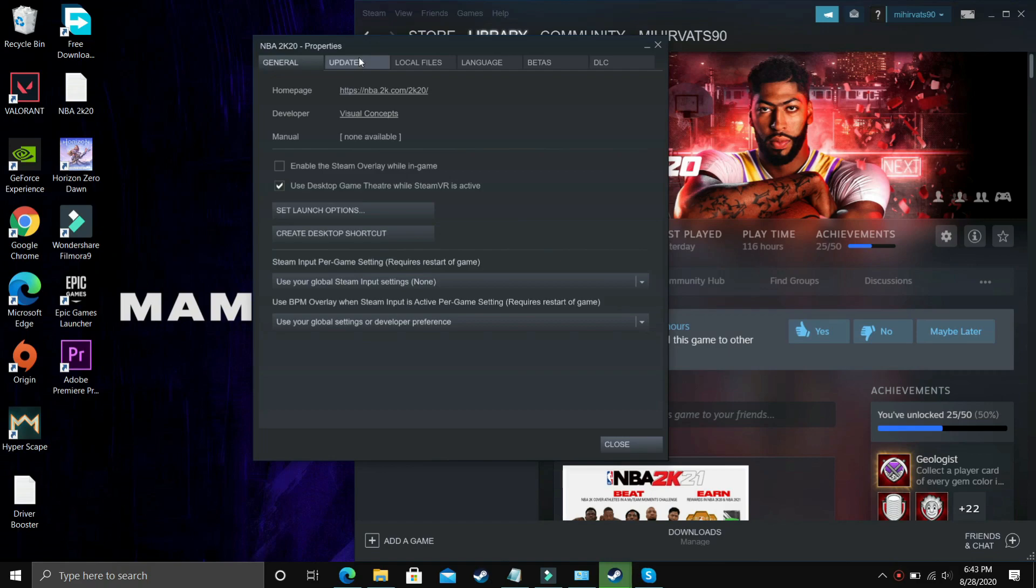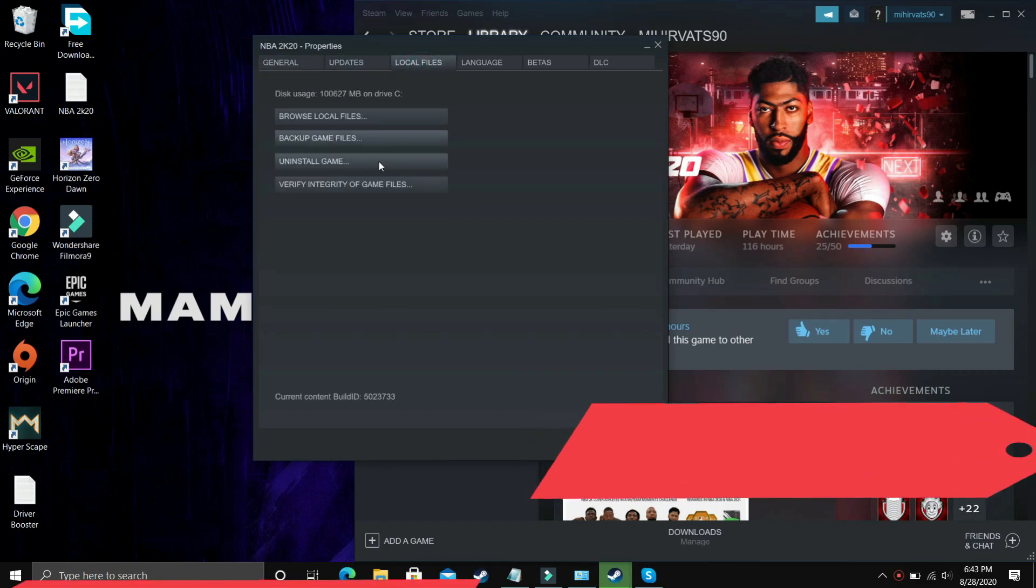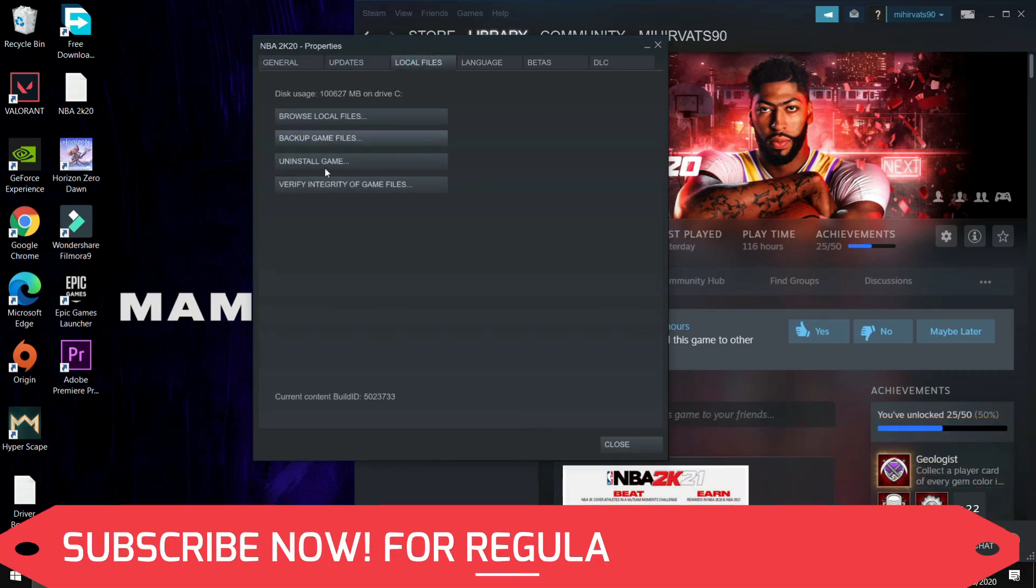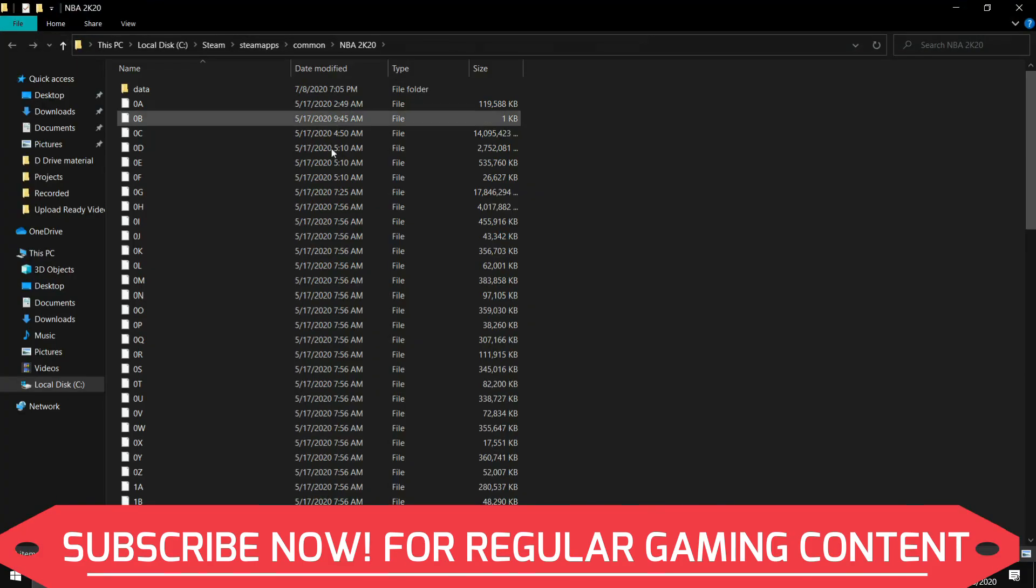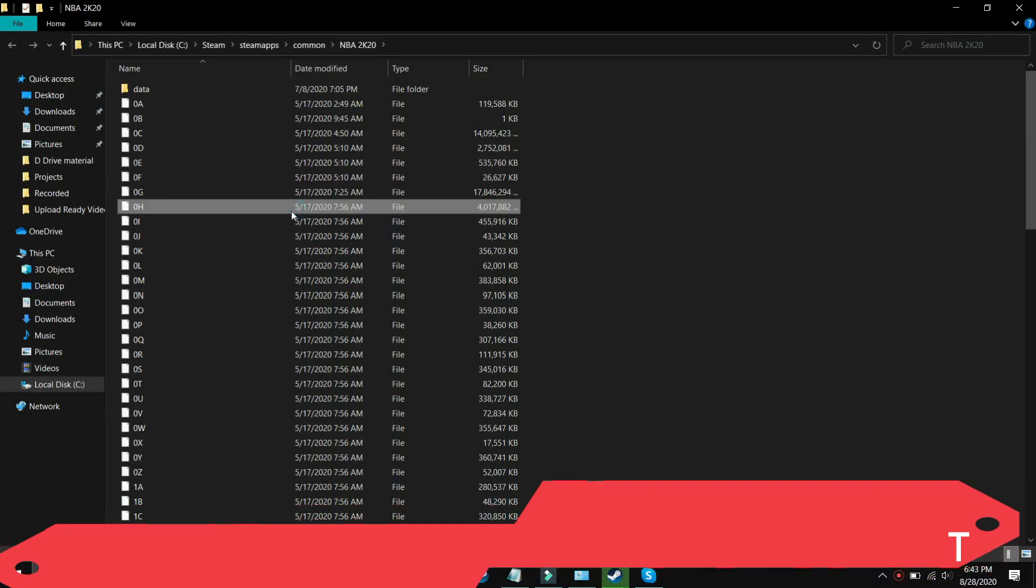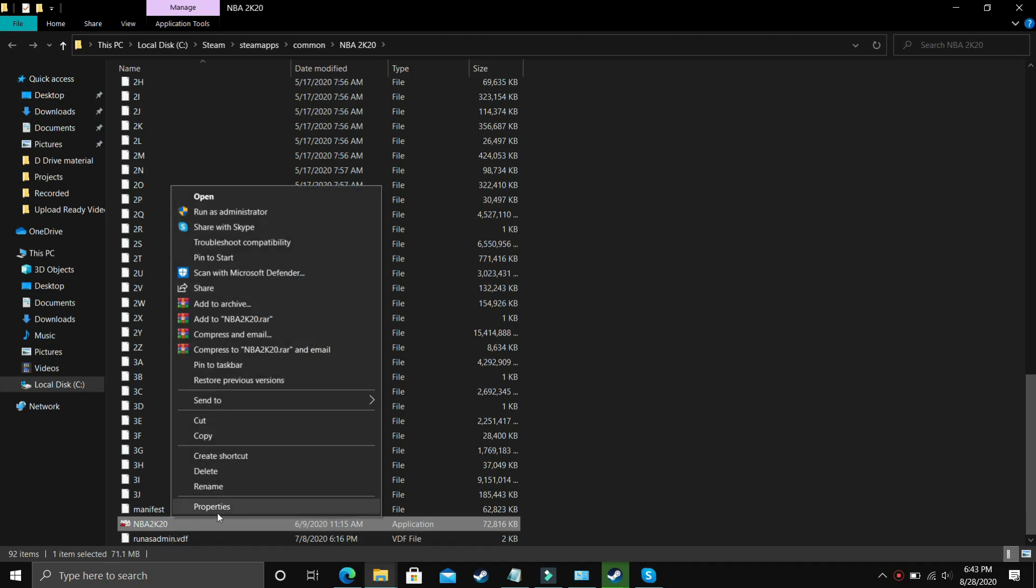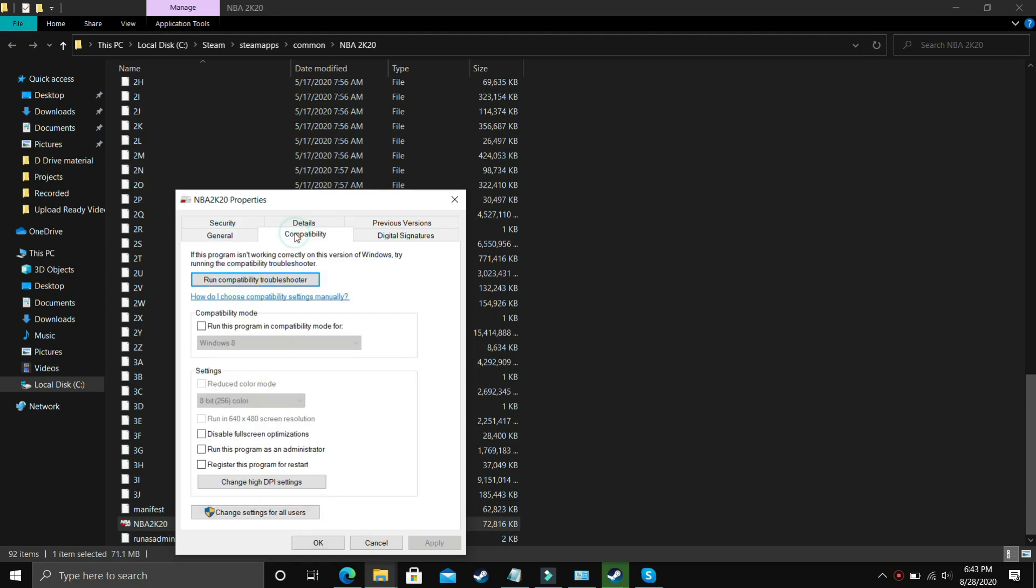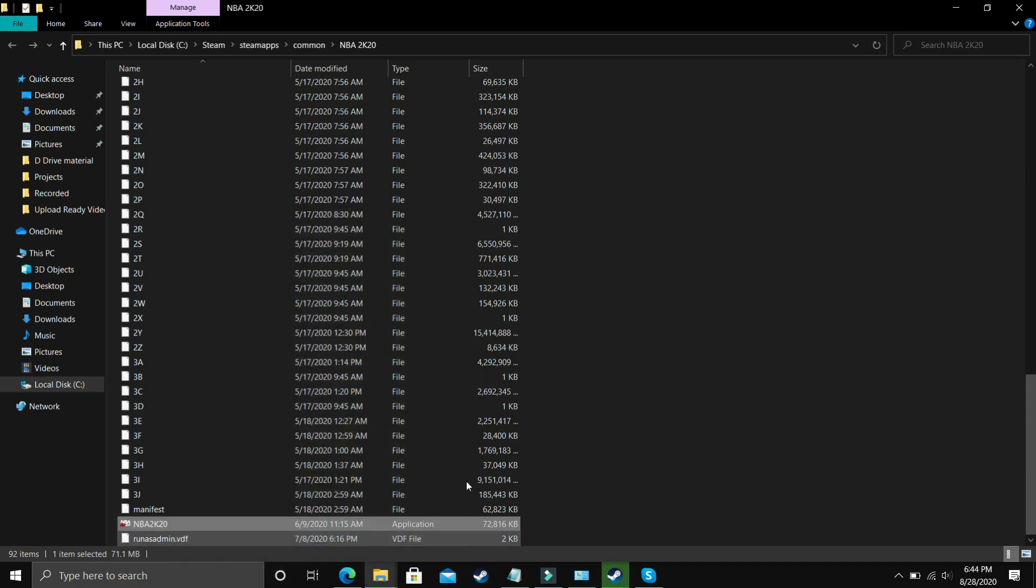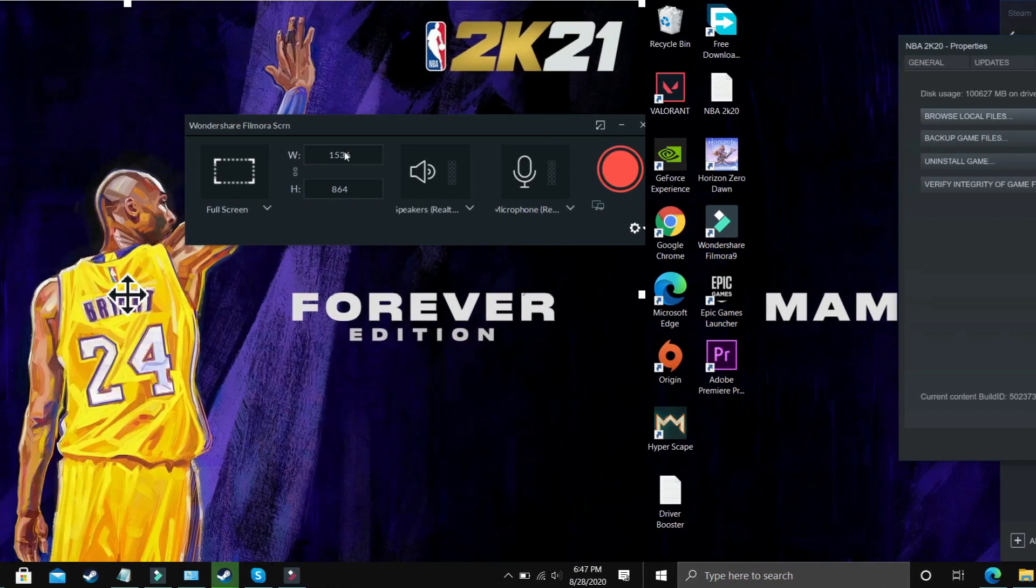Once you've run Steam as an administrator, go to your game, go to Local Files, and browse local files. In browse local files, search for your .exe file, that is the main game file, right click on it and go to Properties. Go to Compatibility options, remain compatibility mode unchecked, and select 'Disable fullscreen optimizations' and 'Run this program as an administrator.' Apply this setting, click OK, and then try running your game.